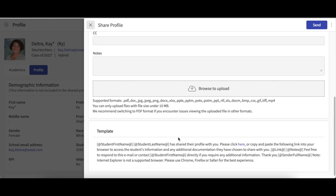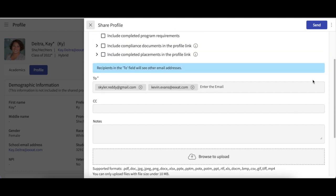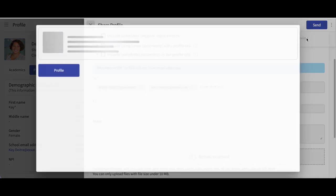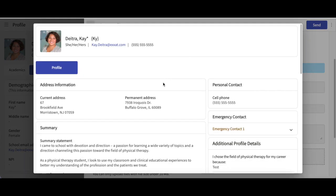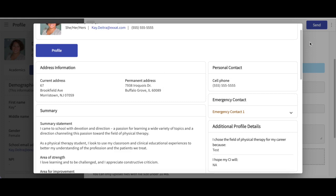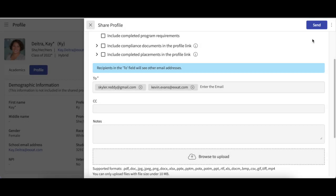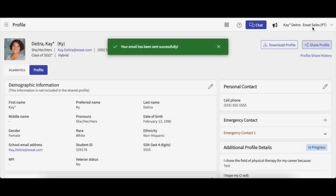At the bottom of the page, there will be a short template of the email your program will send for you. To see a detailed preview of your shared profile, click on the vertical ellipsis on the top right side of the drawer, and then click Preview. The window that just opened will show you this preview. When you are ready, go ahead and click Send. Your profile will then be shared with the indicated recipients.